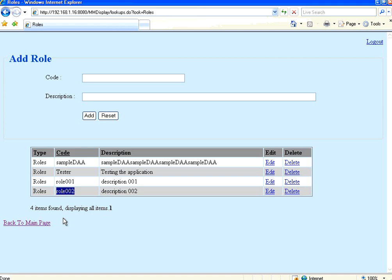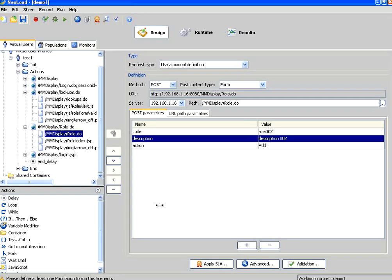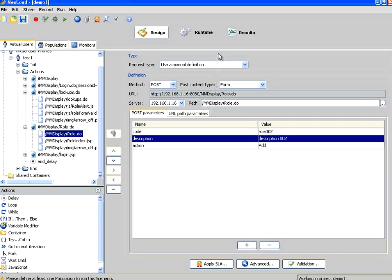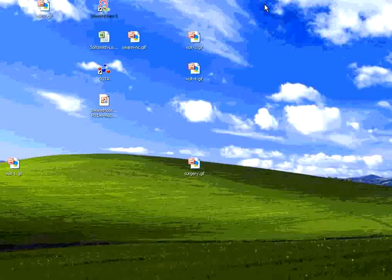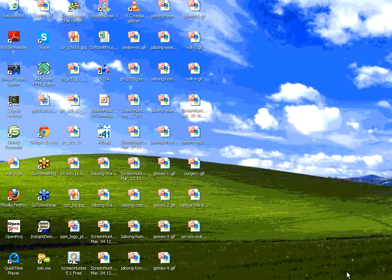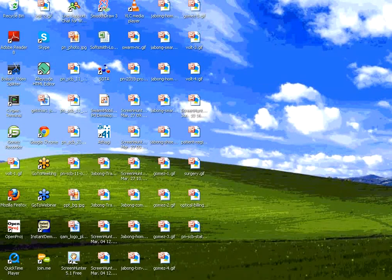So this is the fundamental step in NeoLoad. Record what one single user will do. Sometimes what we can do is replay, change the data, and see whether each data of the application works. With that, we will stop this session. Thank you for visiting OpenMentor.net.